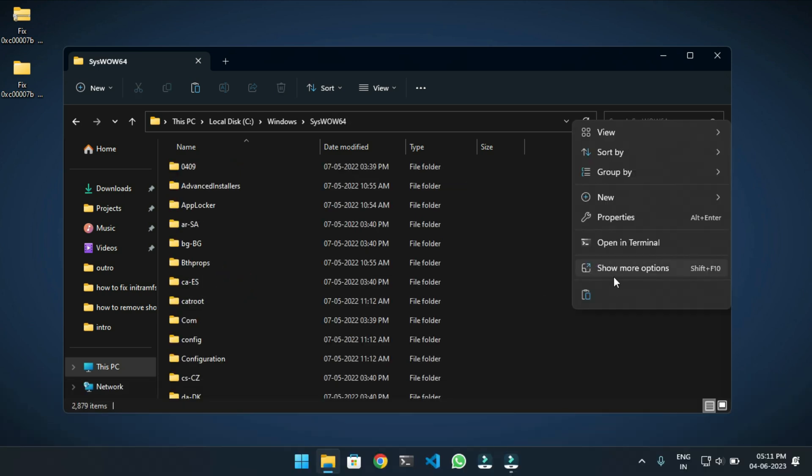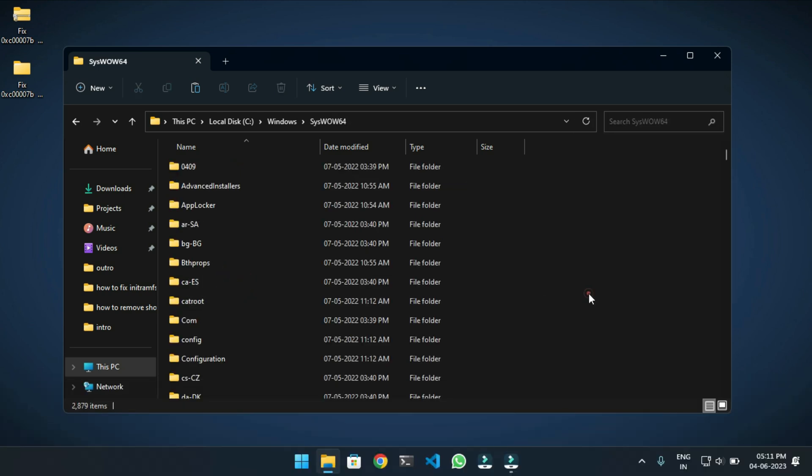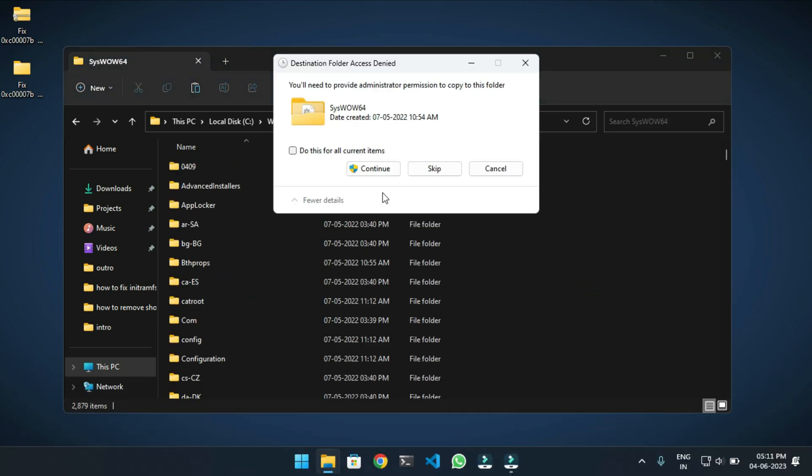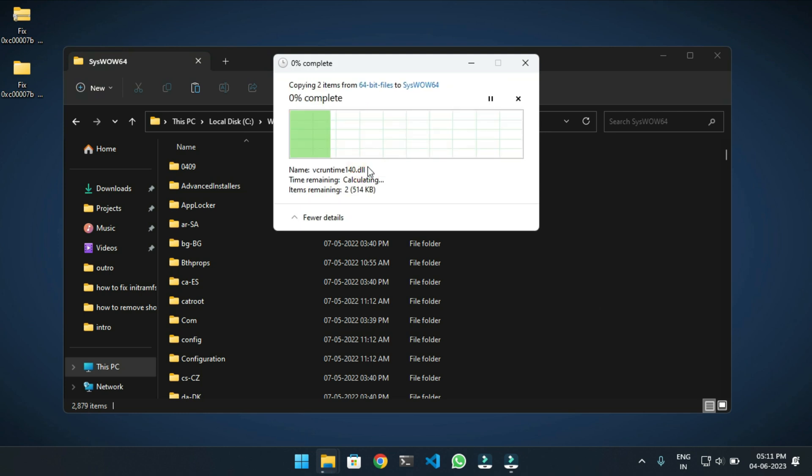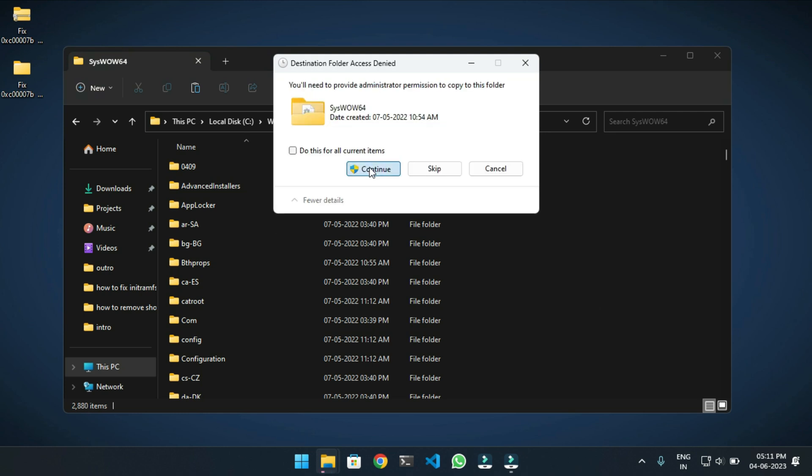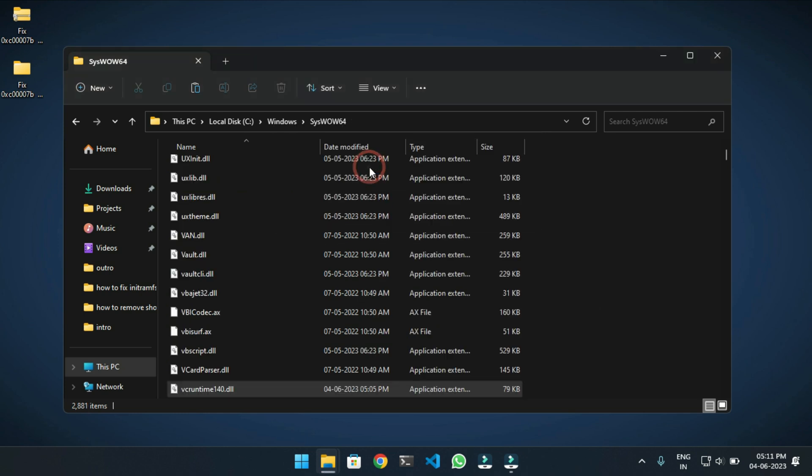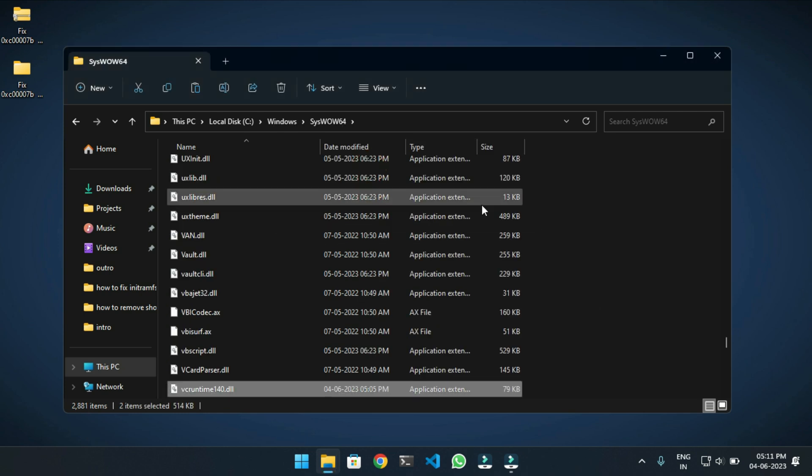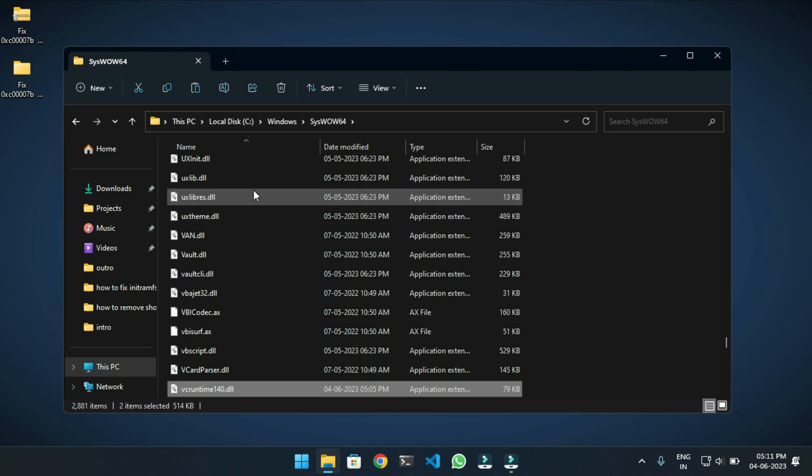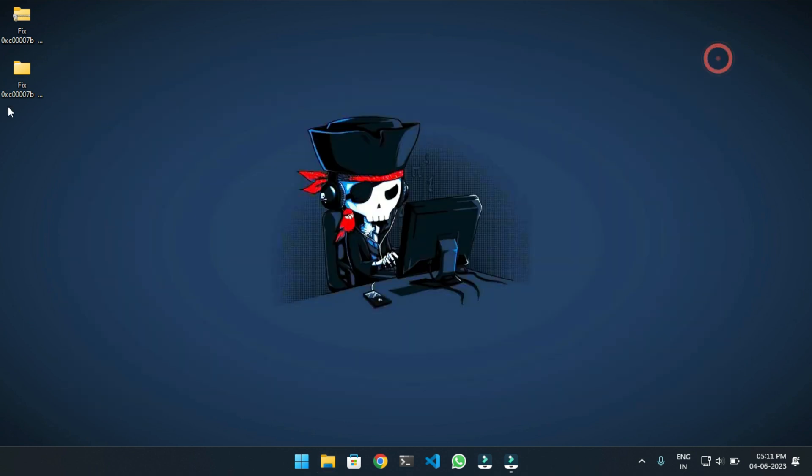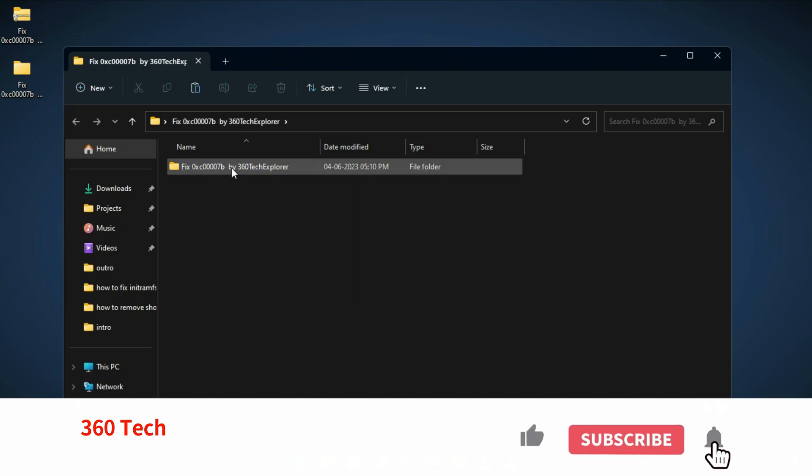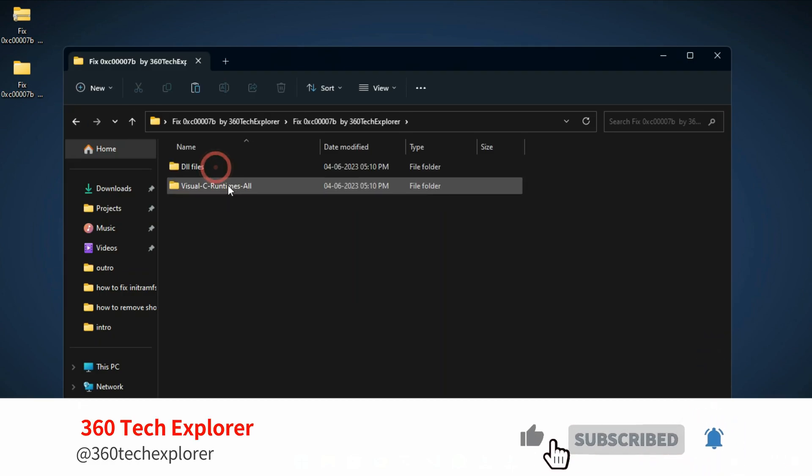Now here, paste the copied DLL file. Now close this folder and again open the downloaded folder. This time, go to...